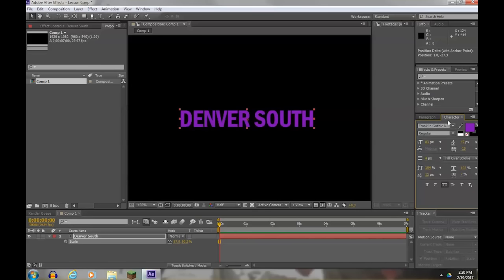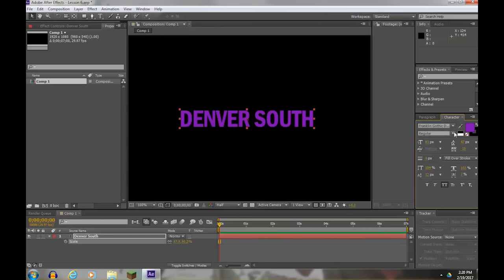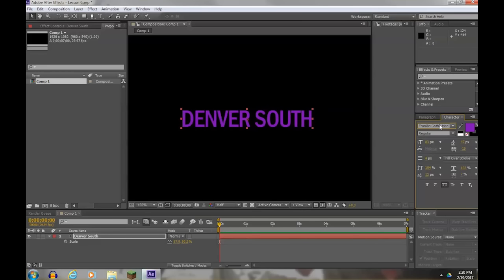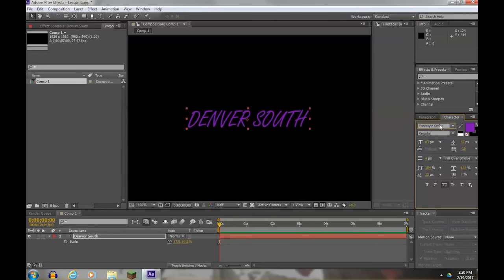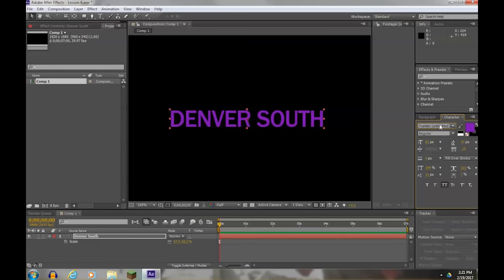So let's go to character. You can change the font. You can look around for bold and italics here. If you click in the font box, you can use your arrow key to simply scroll through fonts to find what you're looking for. I'll leave it there.